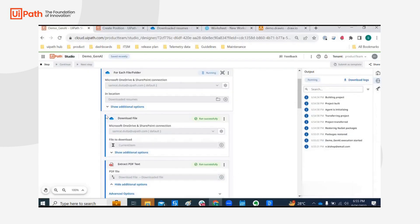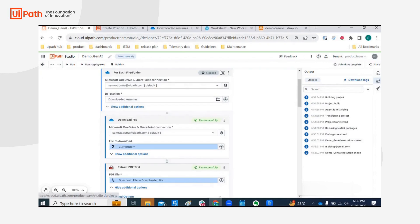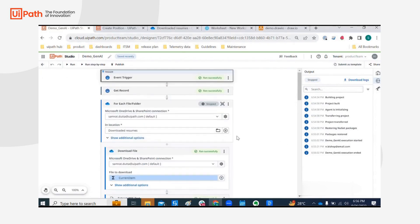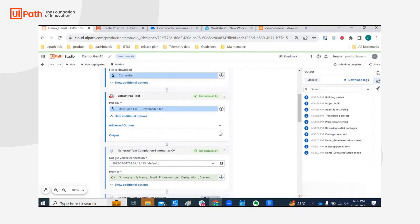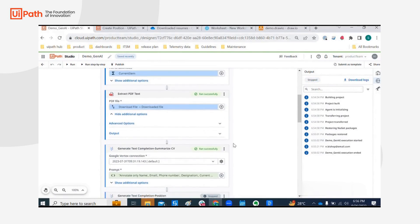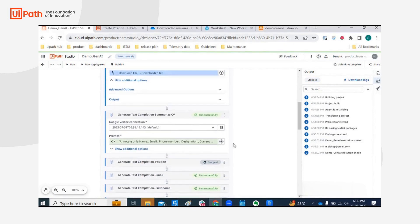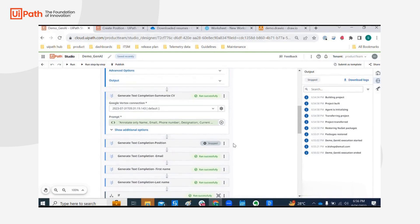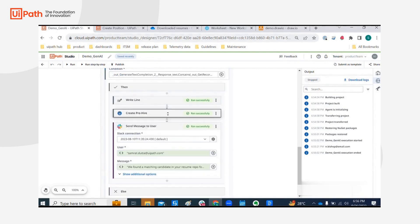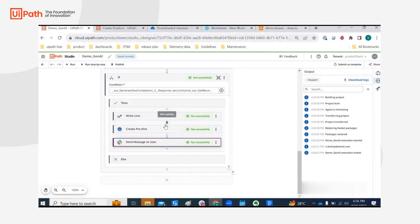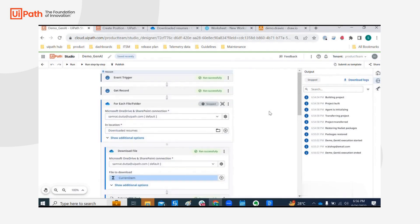So this is how we achieved this use case. I'm going to stop this. So basically this is how we can leverage Workday events, Document Understanding, AI activities like Google Vertex or OpenAI. You could optionally use OpenAI or Azure OpenAI to do the same stuff. I hope this was fun enough to watch and I hope you enjoyed this demo. Thanks a lot.